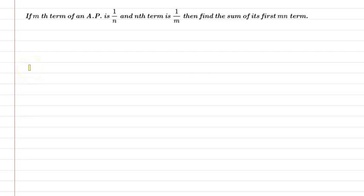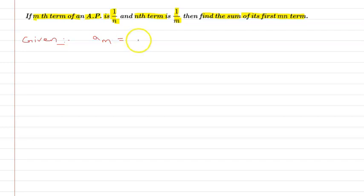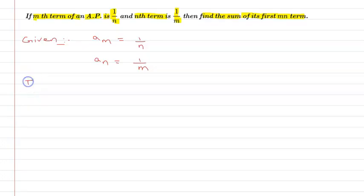Hello students, first of all let us understand the question. The question is: if the mth term of an AP is 1/n and the nth term is 1/m, then find the sum of its first mn terms. So the given information is: mth term, which I represent as a_m, equals 1/n, and nth term a_n equals 1/m. We need to find the sum S_mn.